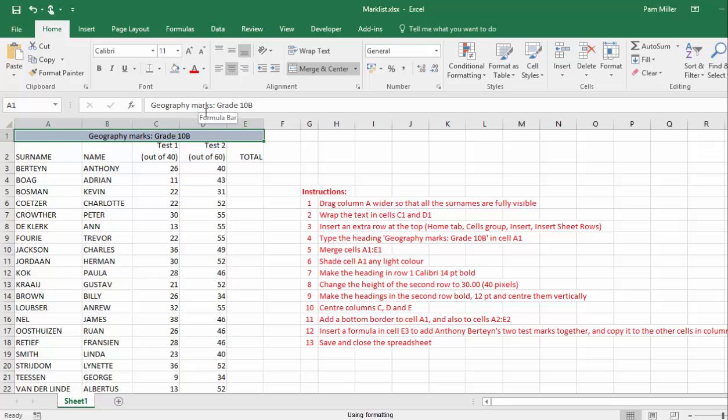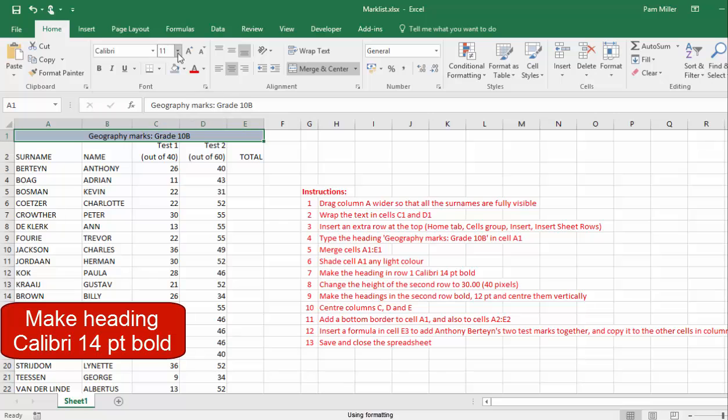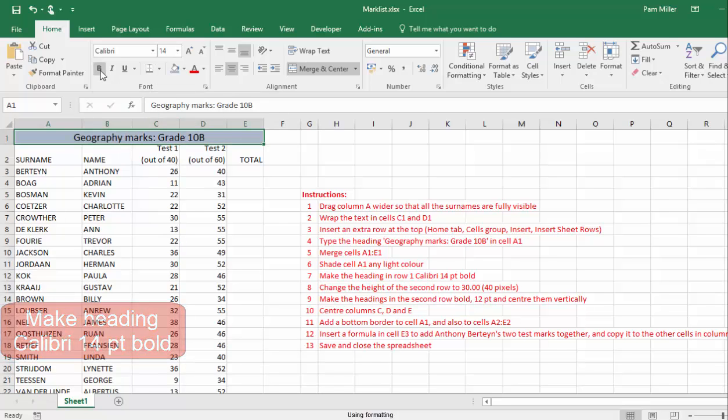Make the heading Calibri, 14 points, gold.